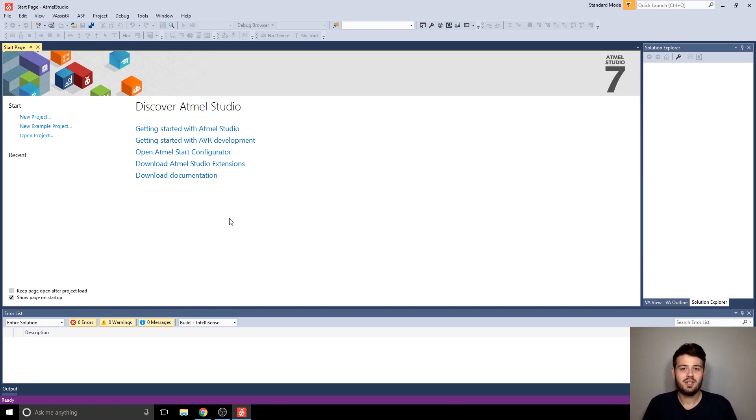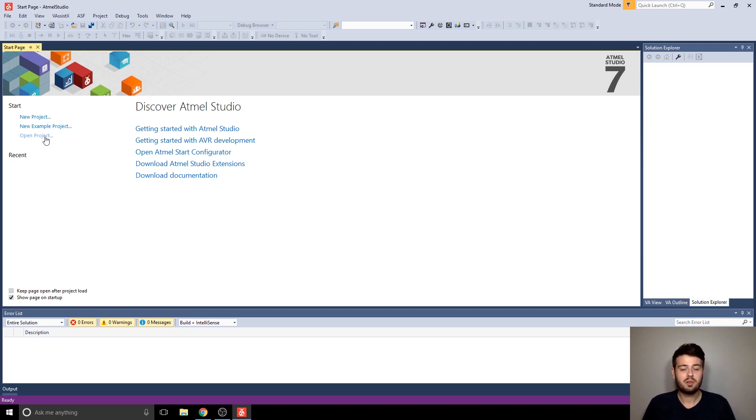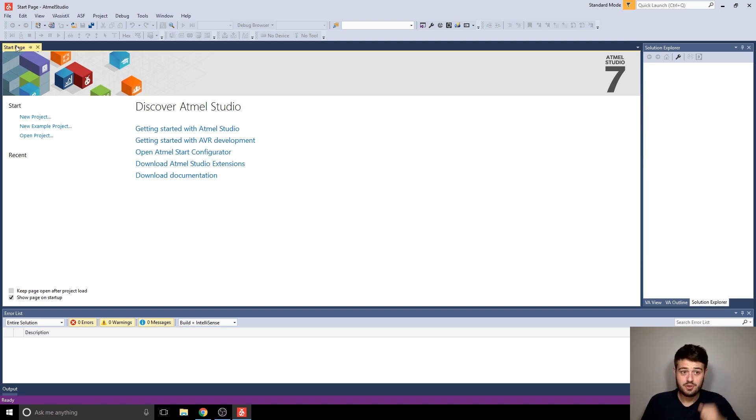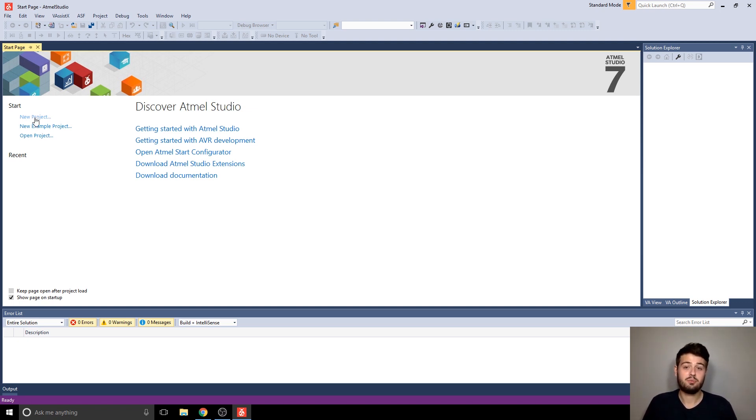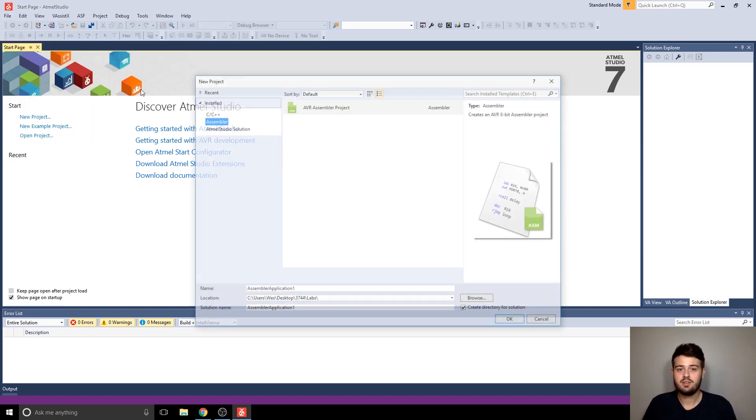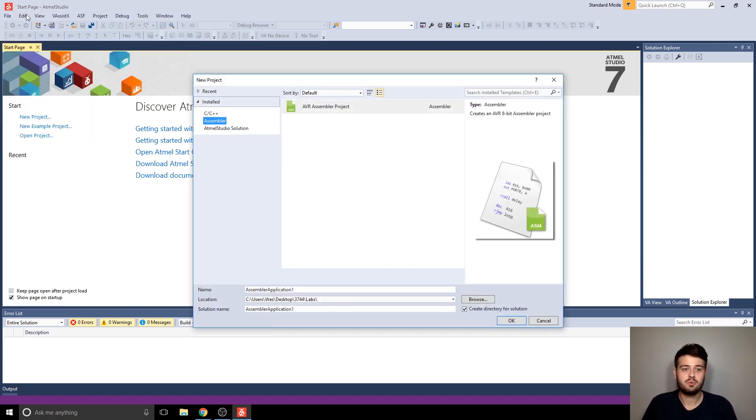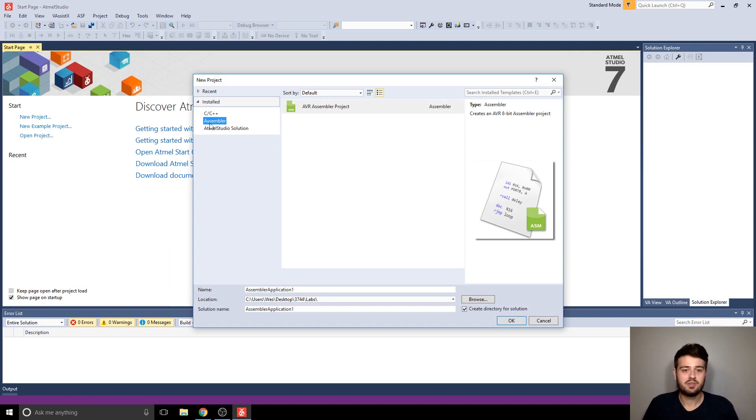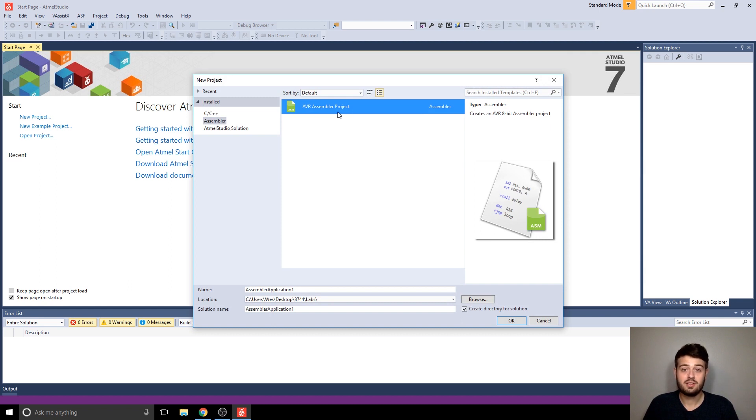So, the first thing we need to do is open up the new project dialog, and when you first open up Atmel Studio, you should have the start page up, and here you can just select new project. And if not, you can go to file new project, which will be available anywhere in Atmel Studio, and then you're going to want to make sure you click on assembler and AVR assembler project.